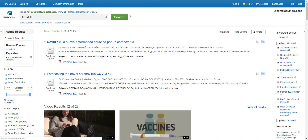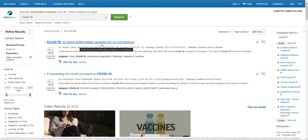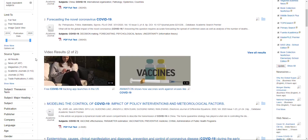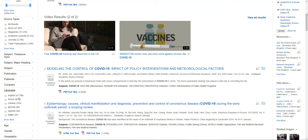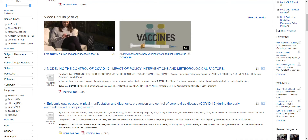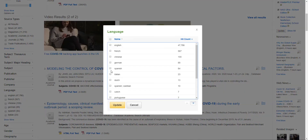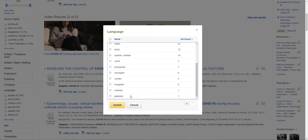Now on this page, not all of the results are going to be in English, which is fine. You can scroll down on the left to where the language filter is, so you can limit results to English only. At the moment you can see articles in English, French, Chinese, German, Spanish, Italian, and a few others.